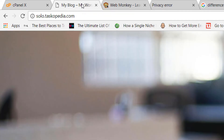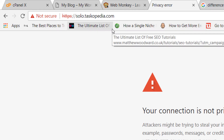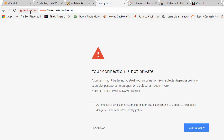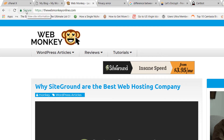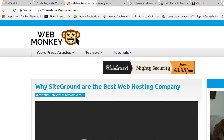Now take a look at solo.taskopedia.com — one of my sites. You can see HTTPS is in red and it says 'not secure.' This tells you right off the bat that this site doesn't have SSL and doesn't have HTTPS. Here is my actual blog, and you can see HTTPS is in green with the secure symbol. Note that this is Chrome; if you're on Firefox or Safari the symbols might be a bit different, but the message is still the same.